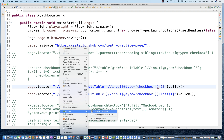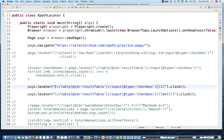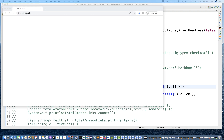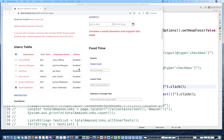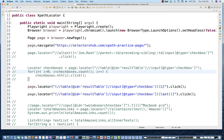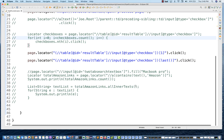Let's see if it is actually working or not. It should select the first and the last one. You can see the first checkbox is selected and the last checkbox got selected here. You can pass 2 to select Gary White. This is absolutely working fine.